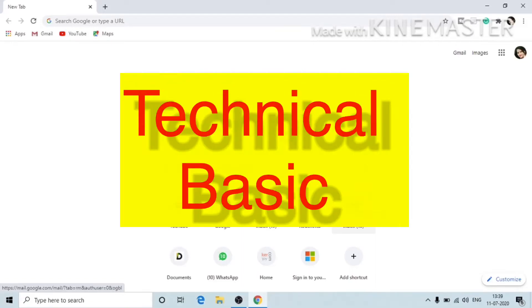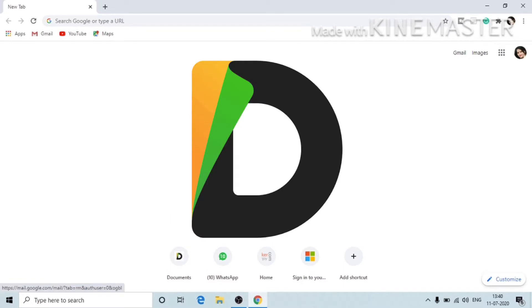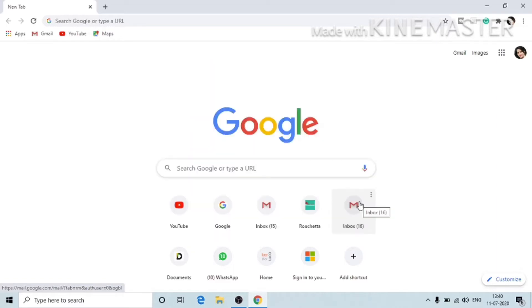Hi friends, welcome to my channel Technical Basics. In this video, I'm going to tell you how through the Document app you can share data from your mobile phone to laptop or from your PC to your mobile phone. This application works very well to share data between mobile and PC.